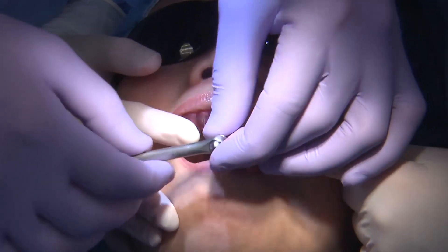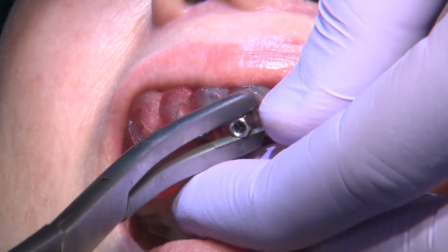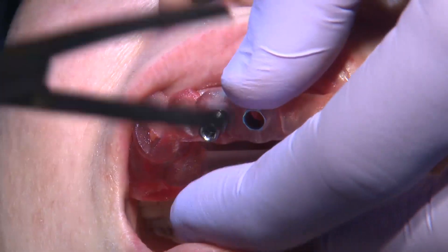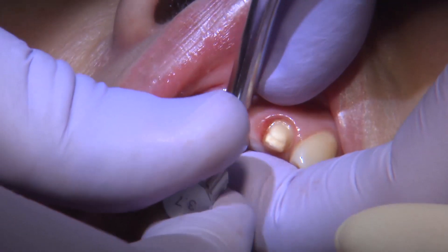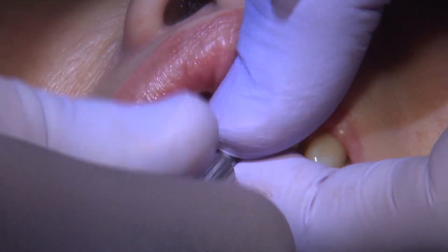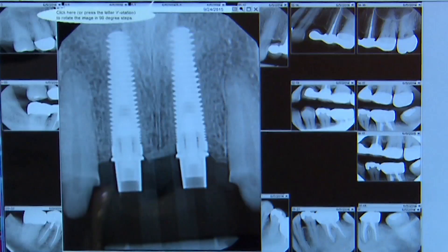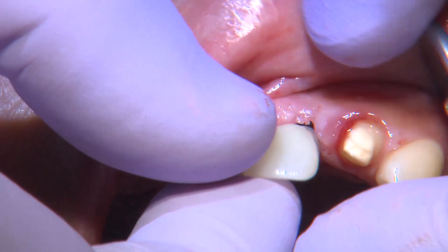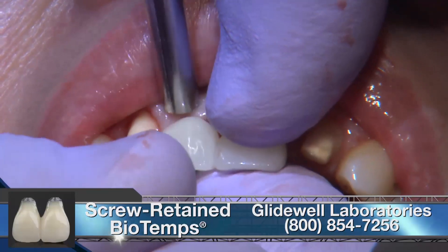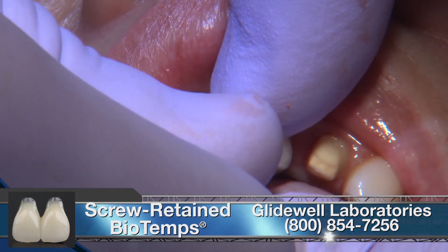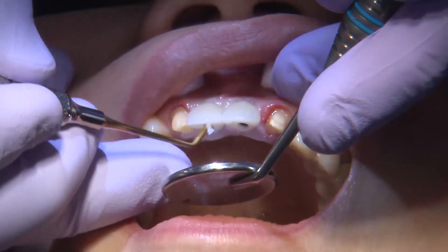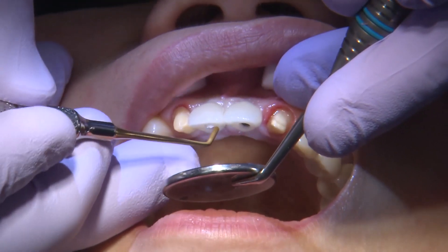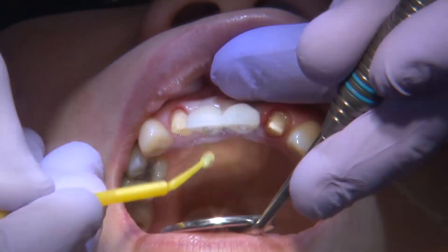Another advantage of utilizing digital treatment planning software is that we can do a digital wax-up based on the proposed implant position, and I can ask the laboratory to fabricate screw-retained biotemps. In this case they are splinted together to give a little more stability between the implants. This is a factor of being able to precisely place the implants — if they aren't precisely placed, you'll have issues getting a temporary like this to sit on top.